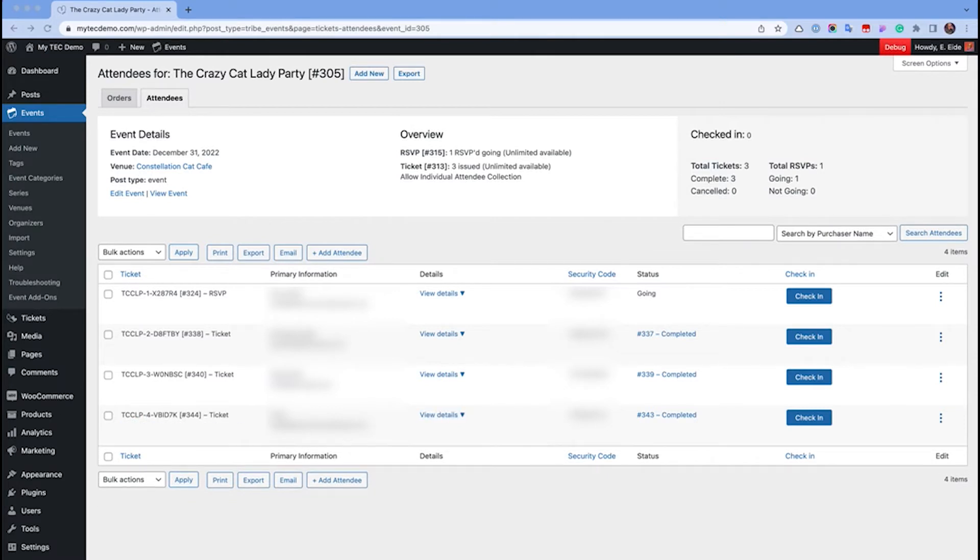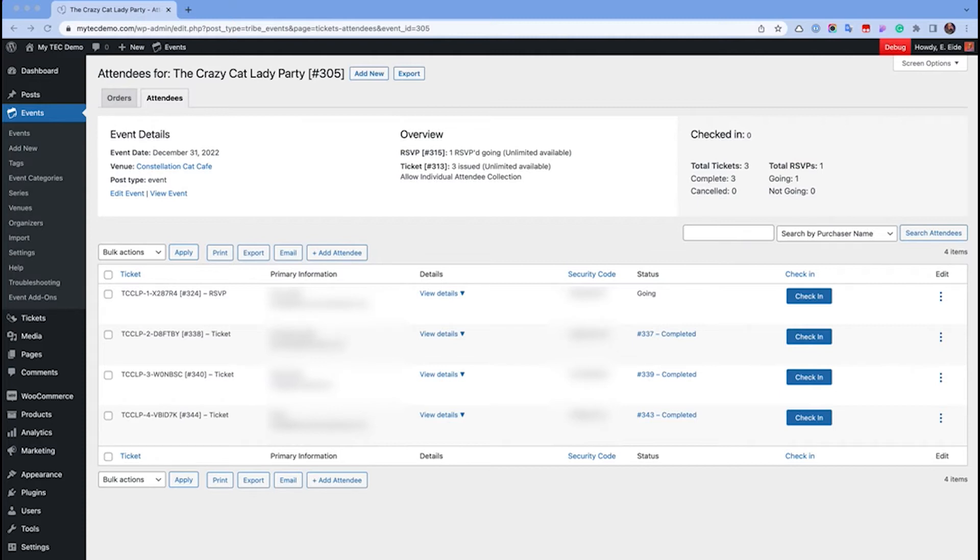So that was an overview of the order process. Now let's look at the attendee list. The attendee list is a report of all ticket purchases and RSVP registrations for an event, and there are three convenient ways to access it.